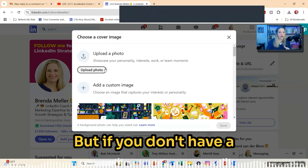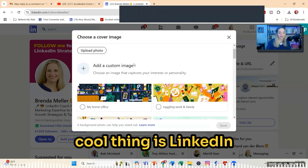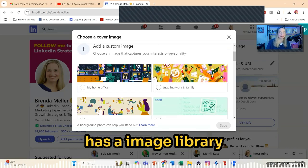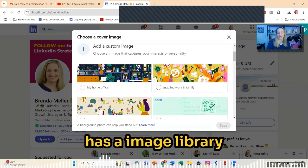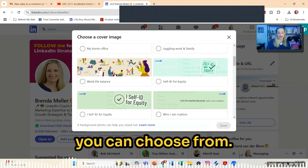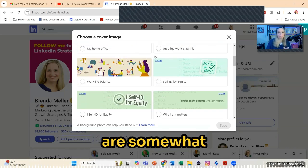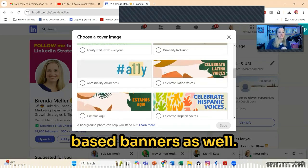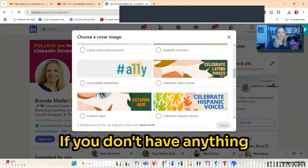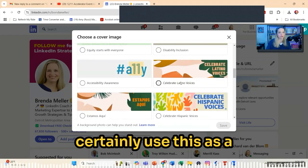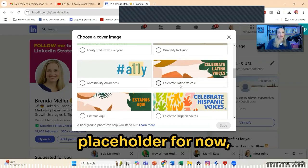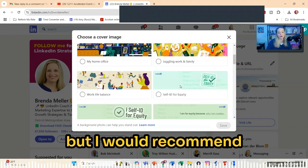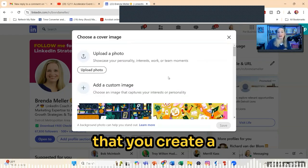But if you don't have a graphic created, the cool thing is LinkedIn has an image library that you can choose from. A lot of these are somewhat stock art photos; they have some cause-based banners as well. If you don't have anything of your own, you can certainly use this as a placeholder for now, but I would recommend that you create a banner of your own.